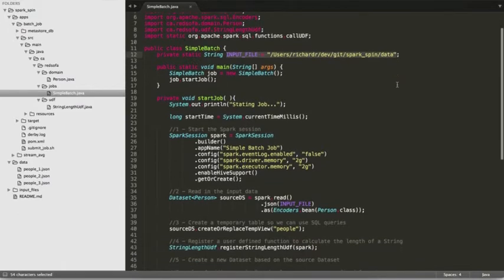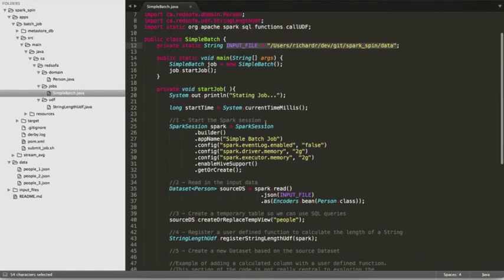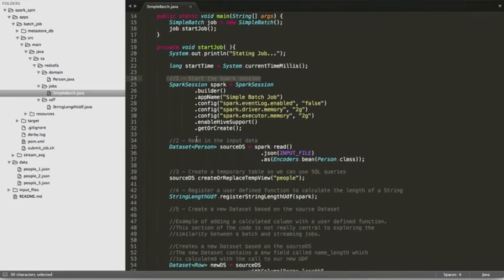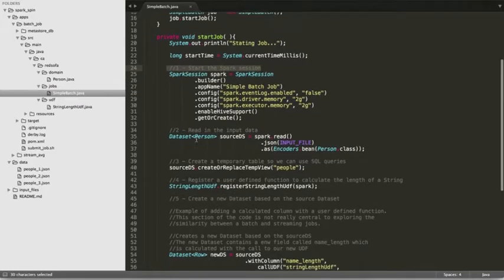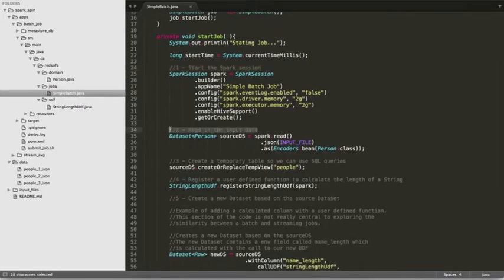The first thing to do for the job is to start a Spark session. Next we read in input data, which is JSON formatted text. The read operation will return a dataset of Person types.